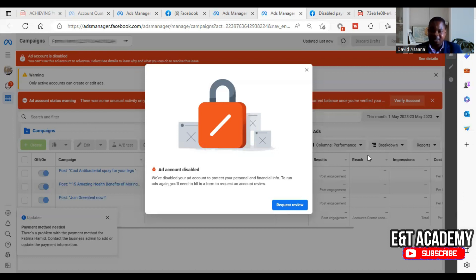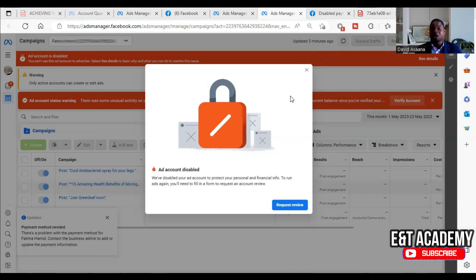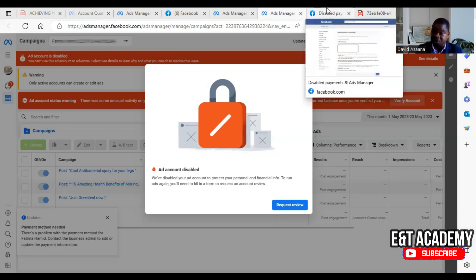I'm going to show you exactly how to get it resolved. But before that, please subscribe to this channel and turn on the notification bell. You can also check the link in the description — we have a WhatsApp link so we can help you with any problems. We also have a full course on Facebook advertising covering pixel setup, domain verification, and more, as well as a link to book a Zoom call with us.